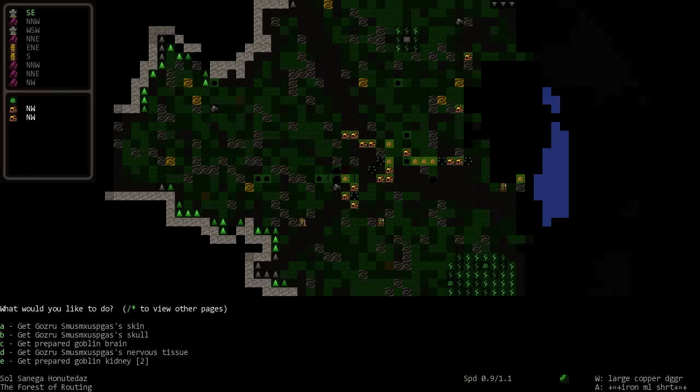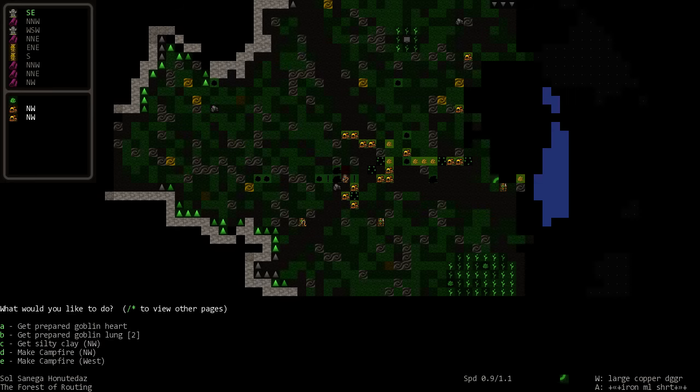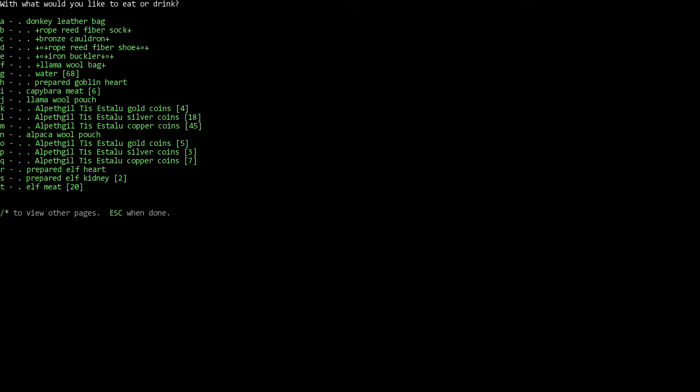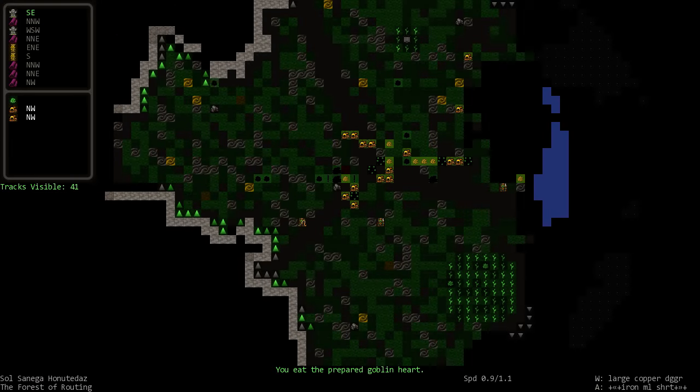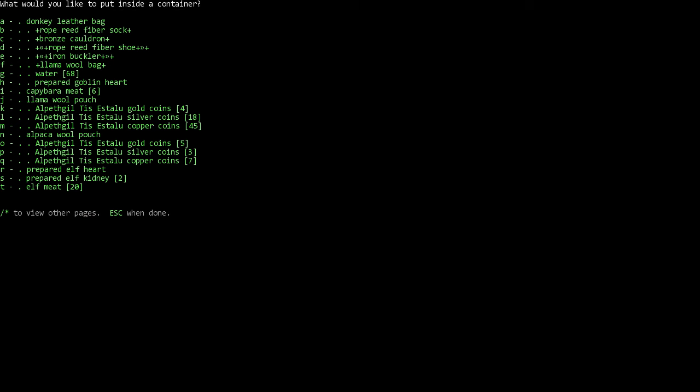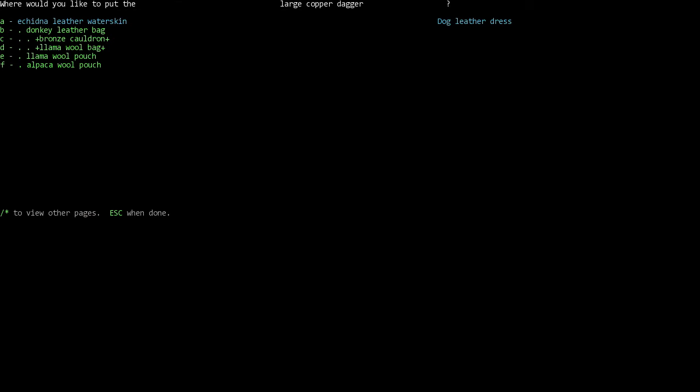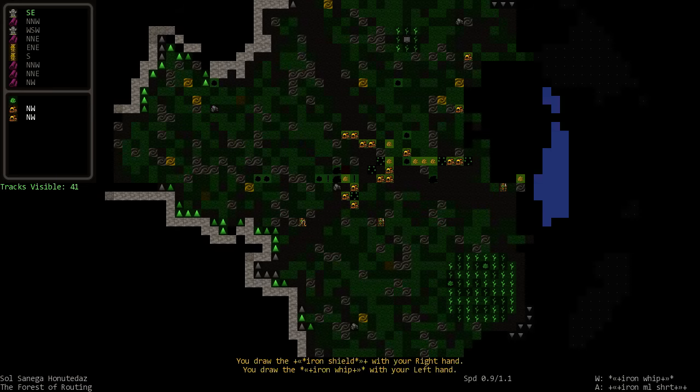That's a lot of goblin meat. We don't want the goblin brain, it is empty. We do want the goblin heart, we need to eat up their courage. So we will eat the prepared goblin heart. We will put our large copper dagger away, we will pull out our other stuff again.